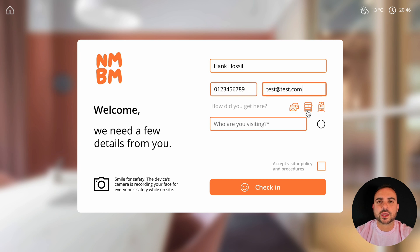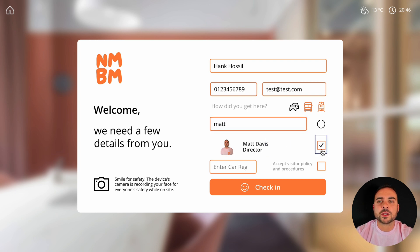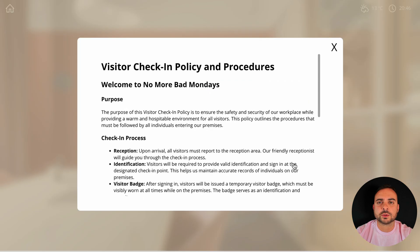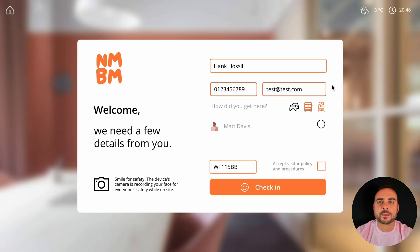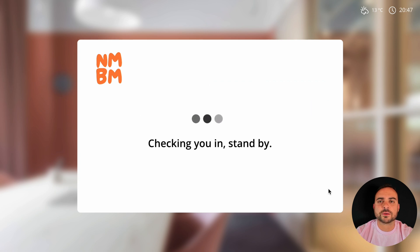They can then select who they're there to see. This links to your organisation's Microsoft 365 users, and you have the ability to exclude certain accounts, jobs, roles, etc. if you wish. If your visitor selected a ride by car, they can now enter their car registration. Then you can view the policy for the organisation, accept it, and finally click check-in. Lobby does its thing and confirmation comes up on the screen after a few seconds, then it goes back to the Lobby home screen automatically.